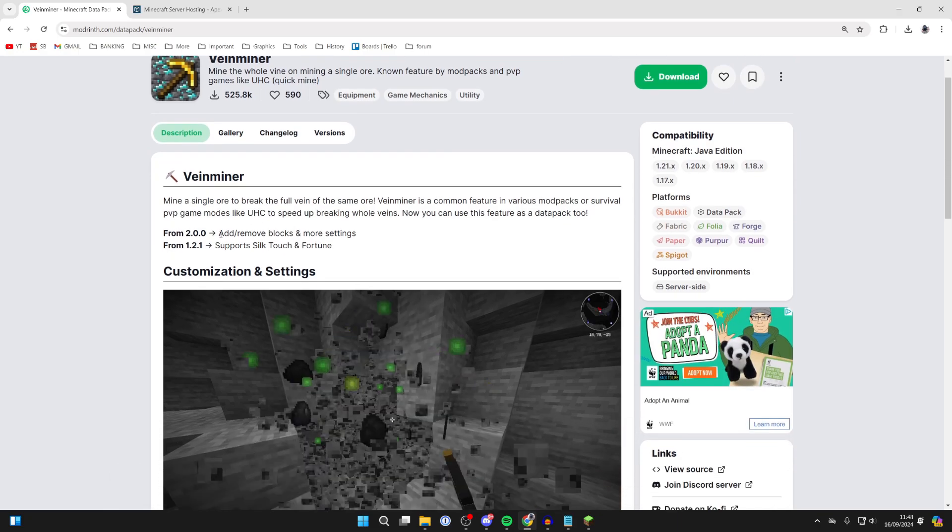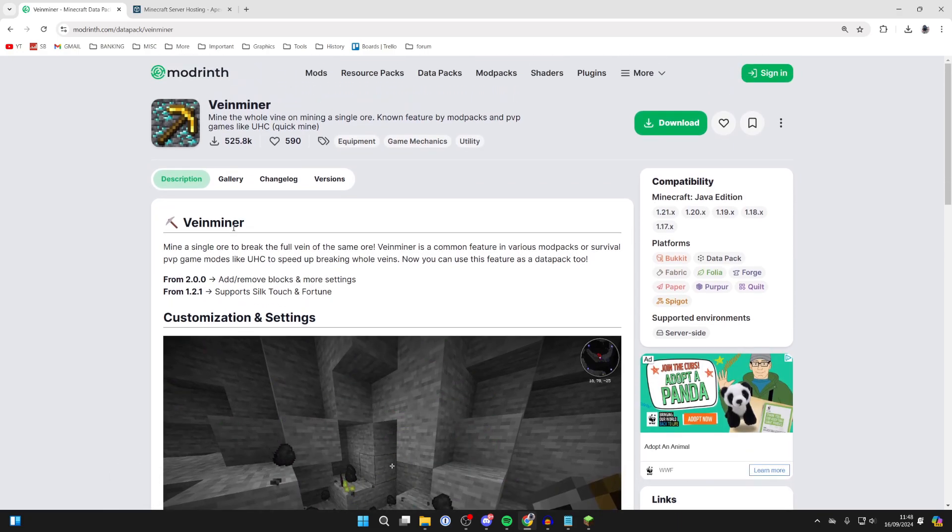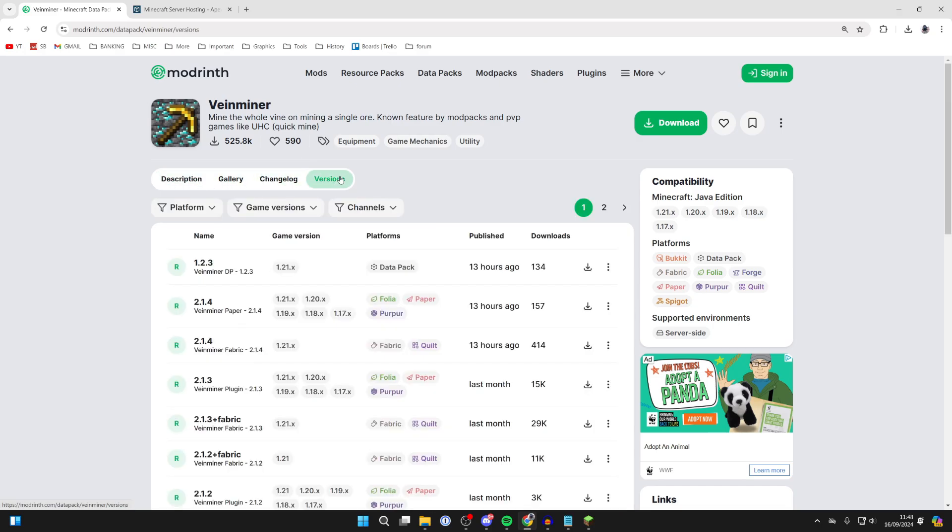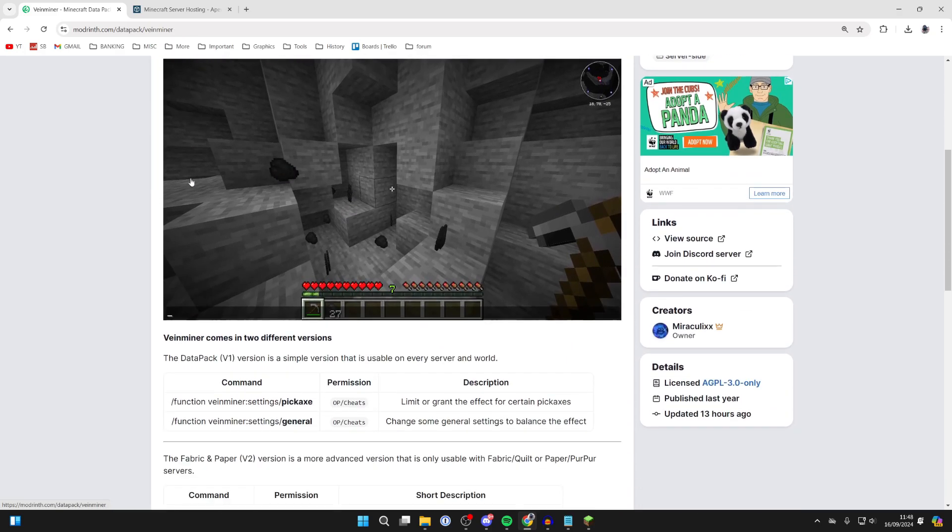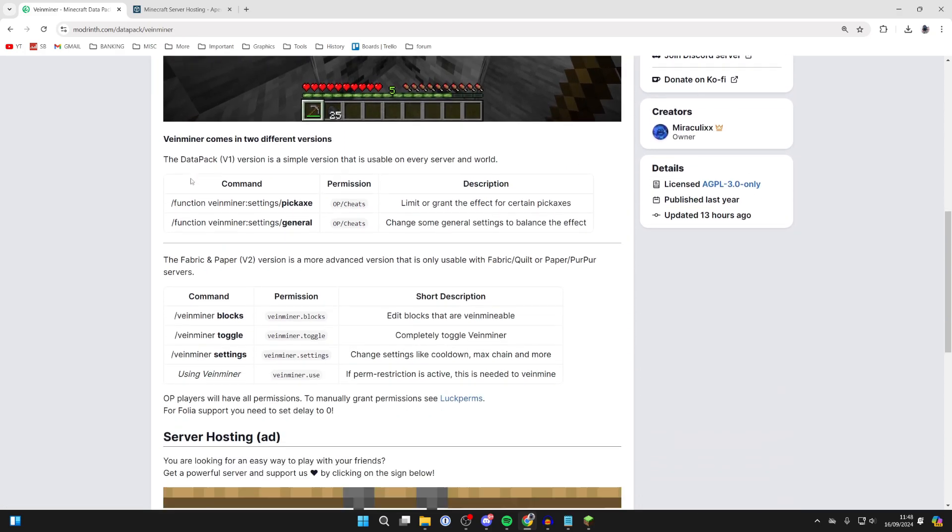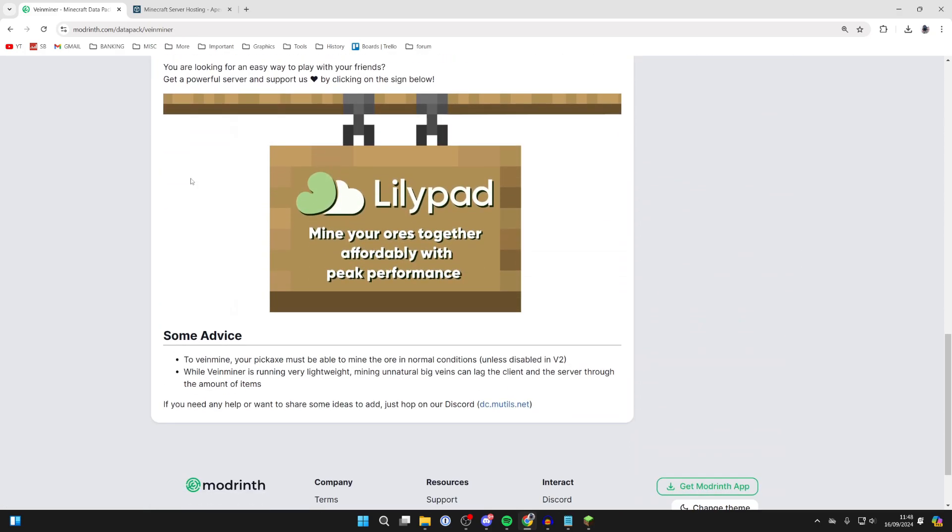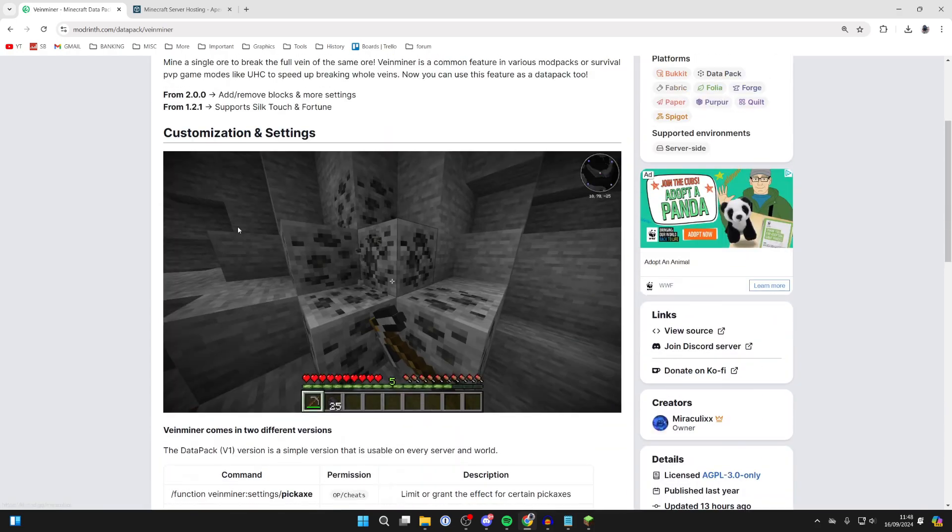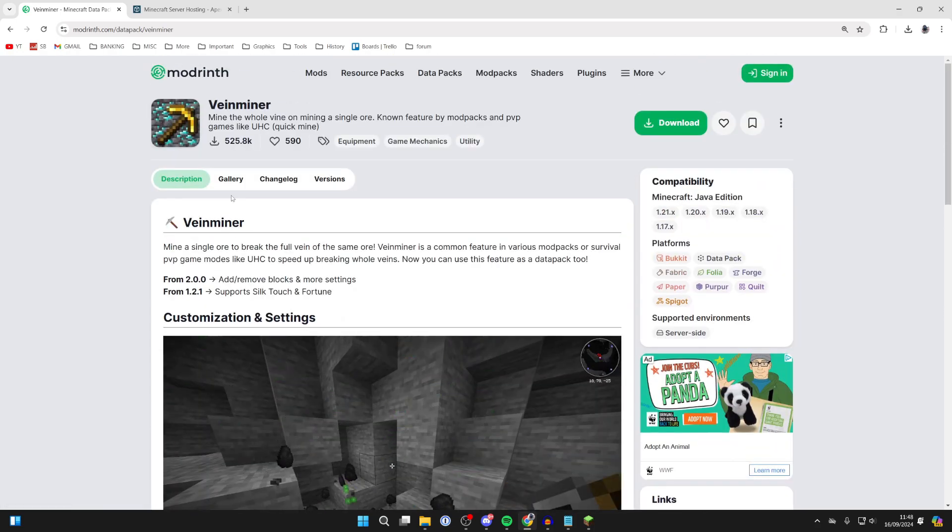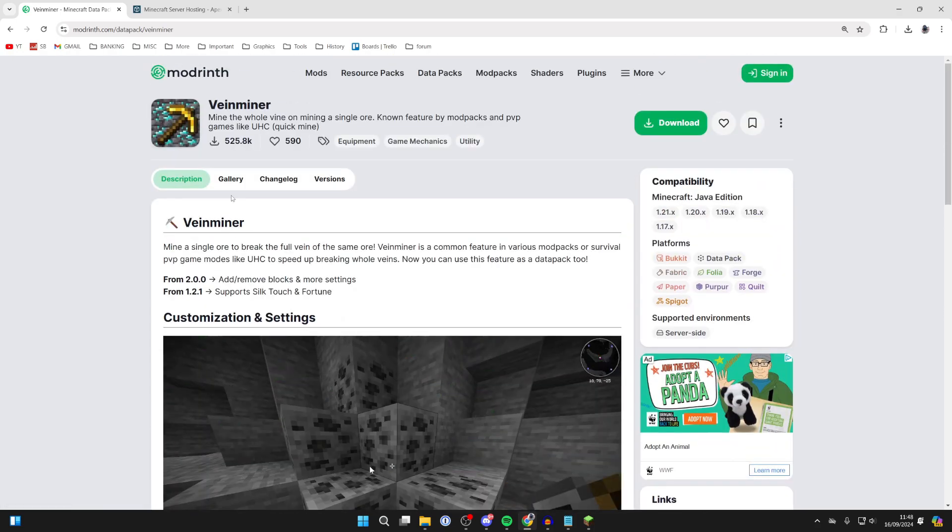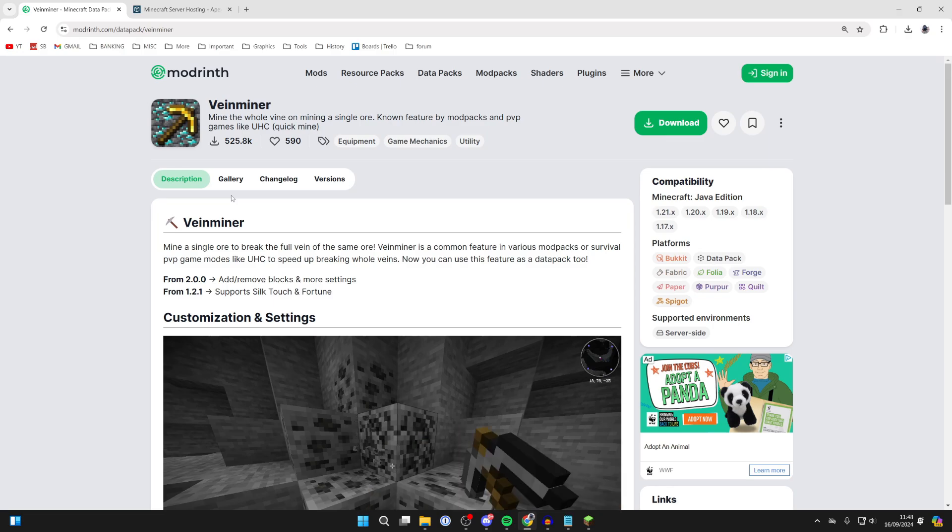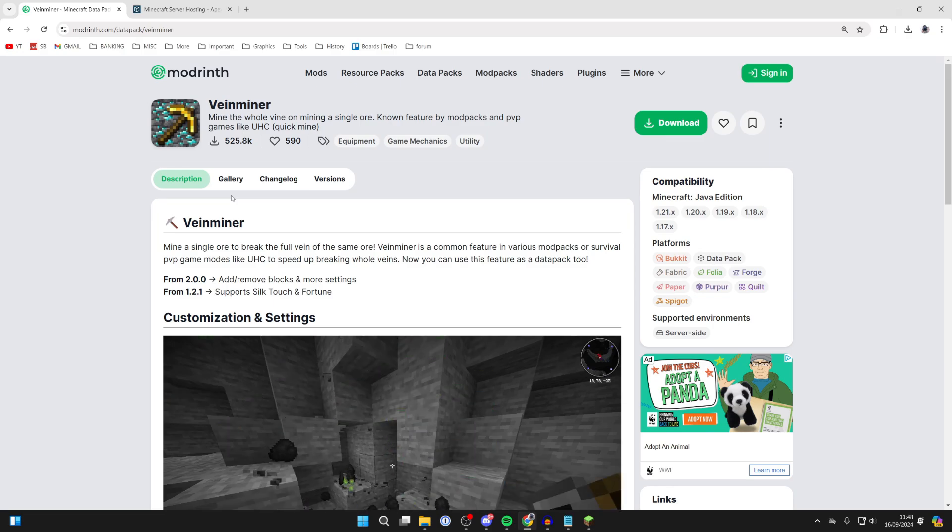Back to VeinMiner—you can read through the description here, but to get it, you need to go over to the right and click on Versions. Now what this is is a data pack, so it isn't really a complete mod. We can install it without needing a mod loader. It's really straightforward and I'll be covering it in this video.